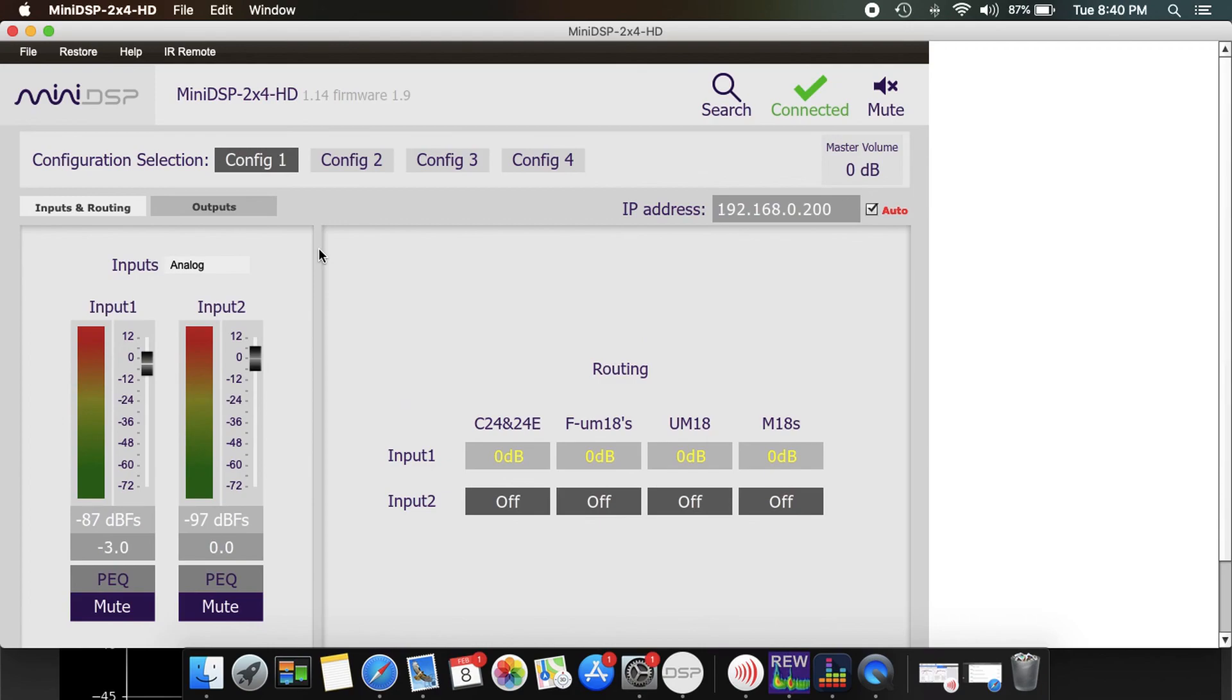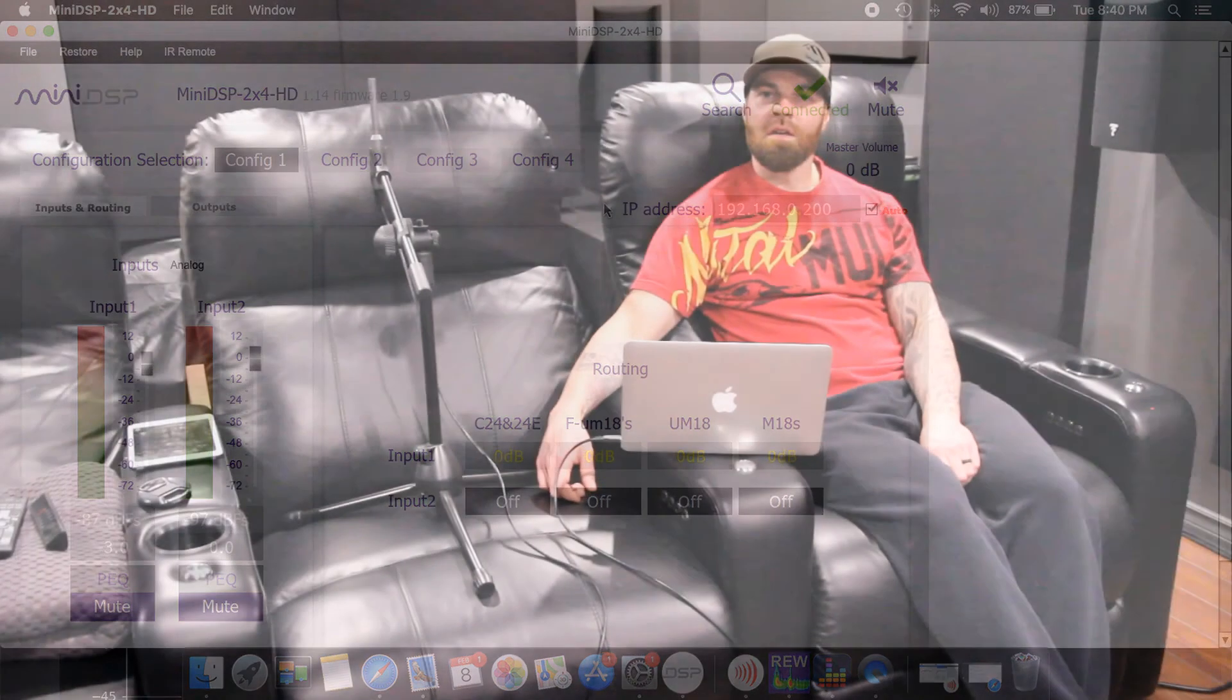Now that you guys have seen the video, this is the UMIK-1 that I used to take the sweeps and it's attached to the Anthem room correction mic stand. I hope this video was very informative for you guys. If you have any questions, please comment down below, and please do not forget to like and subscribe my video. Stay tuned, I have another video coming up very soon of another upgrade that is happening in the Brown Cinema. Thanks again.